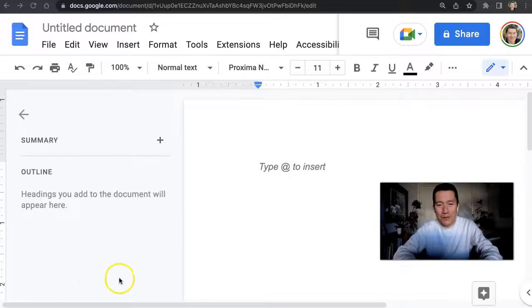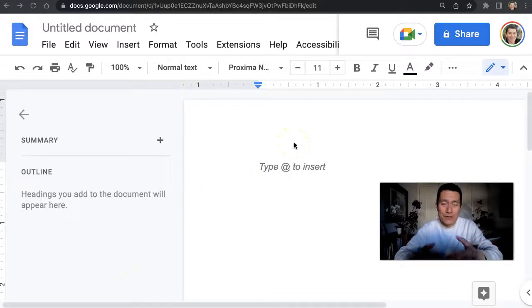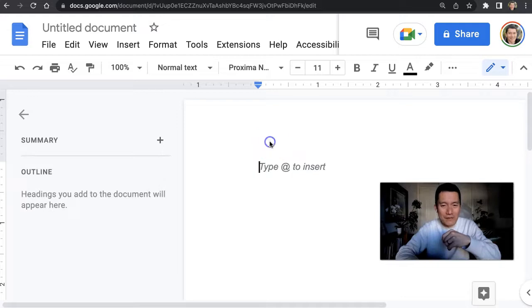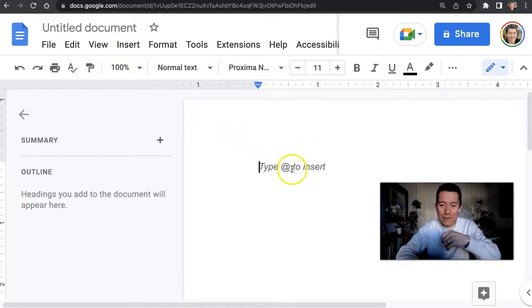I've noticed that the tutorials about typing emojis in Google Docs seem kind of inefficient. They tell you to use the insert menu or type at.